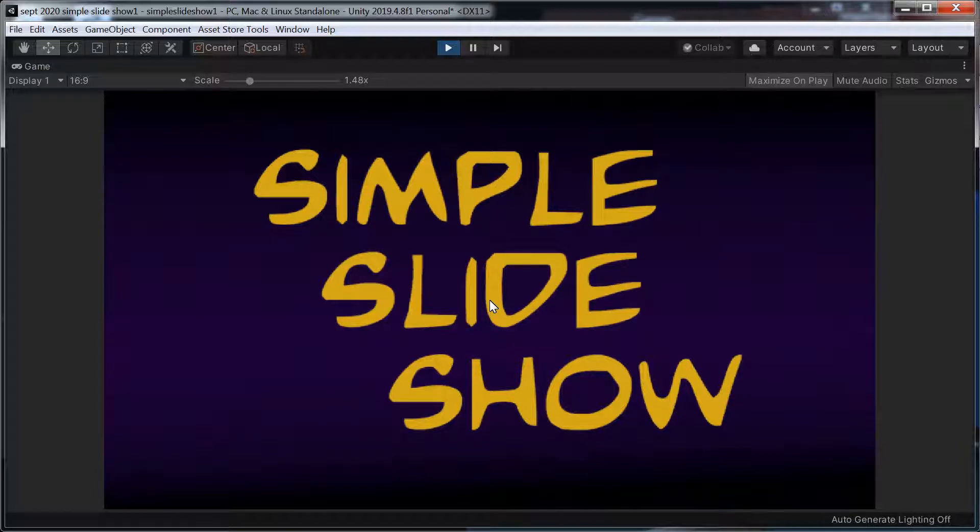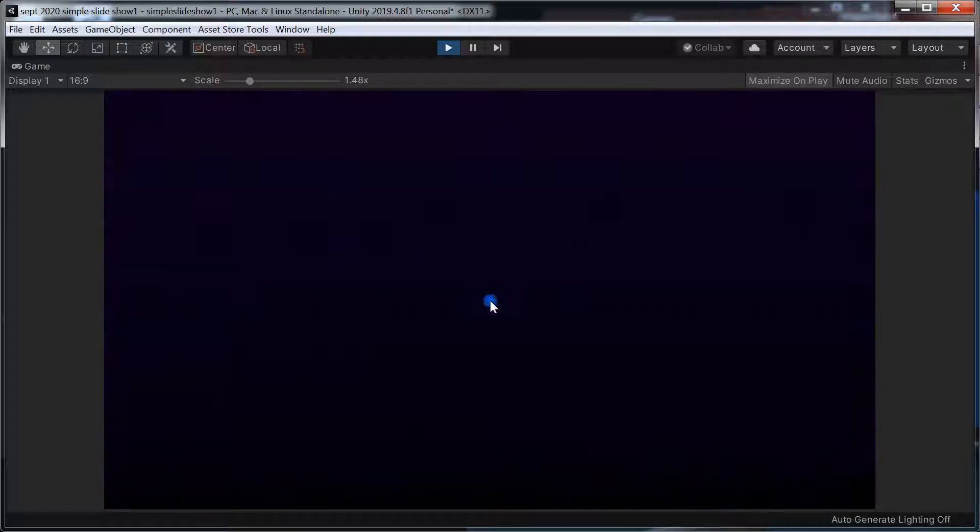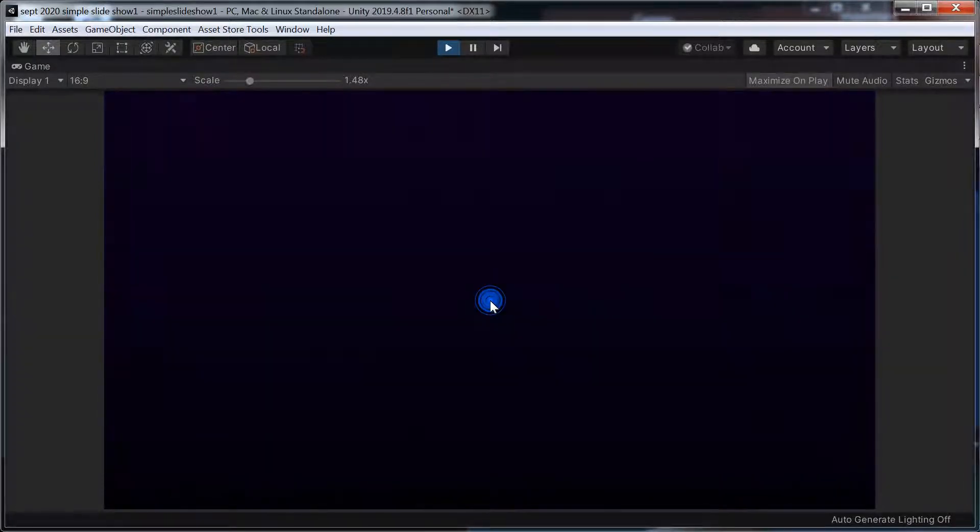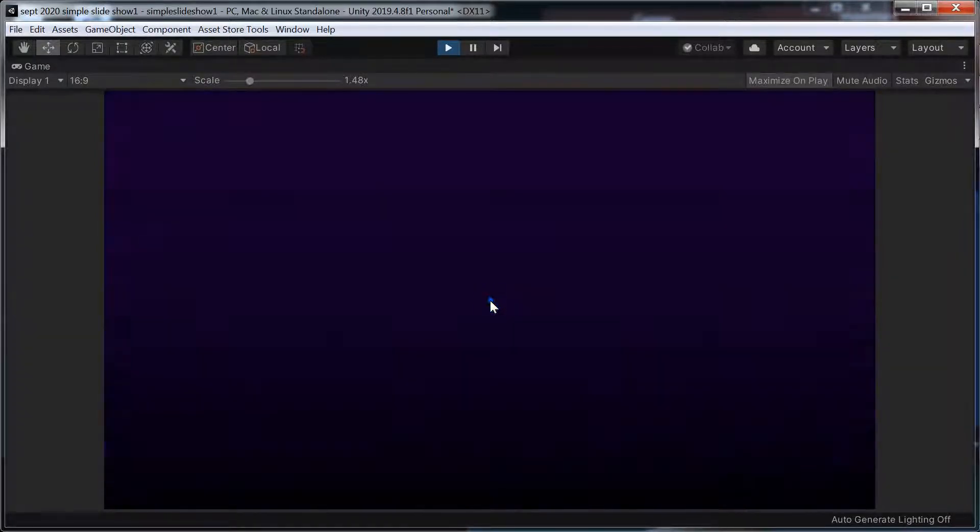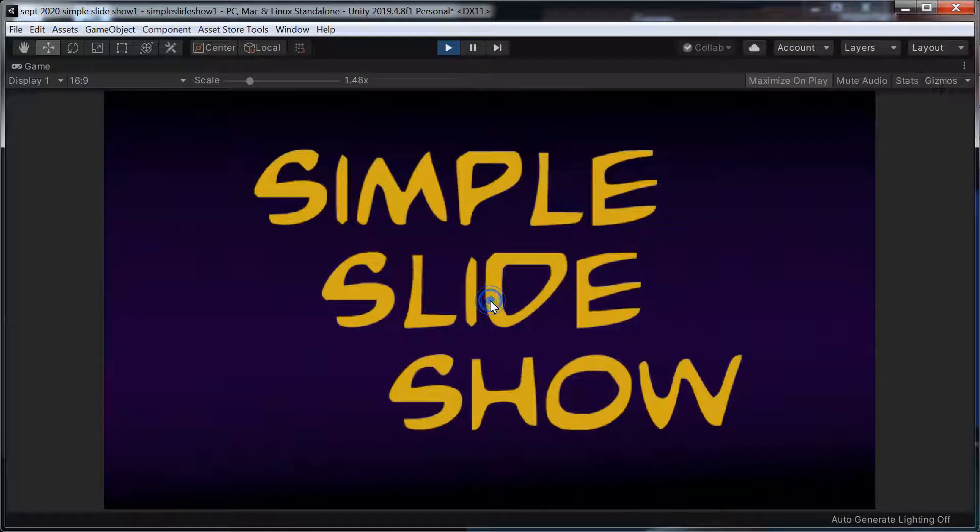It's got a 5 second time which you can adjust, and I've given you 8 different slides. I think they're JPEGs and PNGs. There's textures.